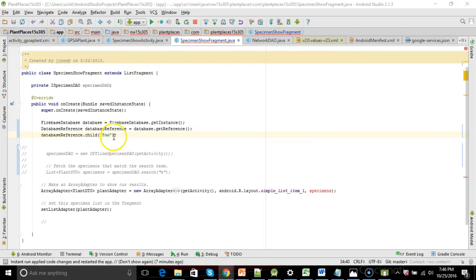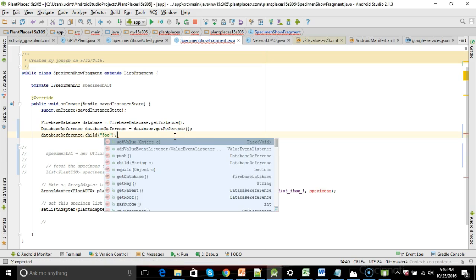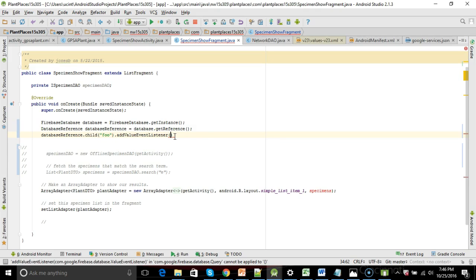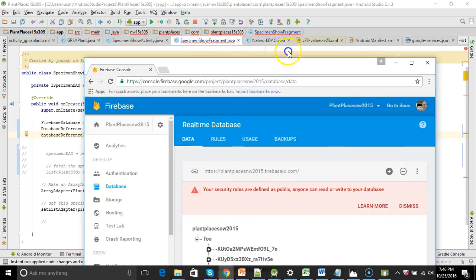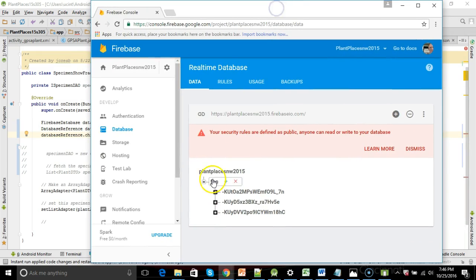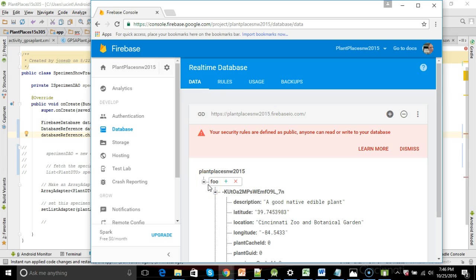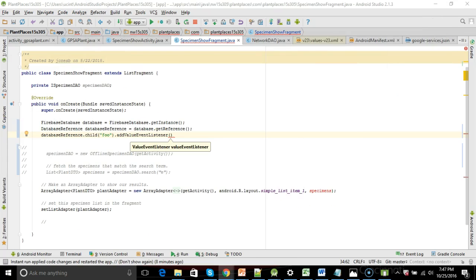After we navigate to foo, we want to iterate over each of these individual specimens, pull them out, put them into a collection. So we get our reference to foo. And then what I'm going to do is I'm going to say add value event listener. And for the value event listener, this is going to inform us any time the data changes on the Firebase database. We can hook up a value event listener anywhere on this tree, starting from the very top all the way to navigating down anywhere in this tree. We want to do it as low as we can because we don't want to get over-notified.